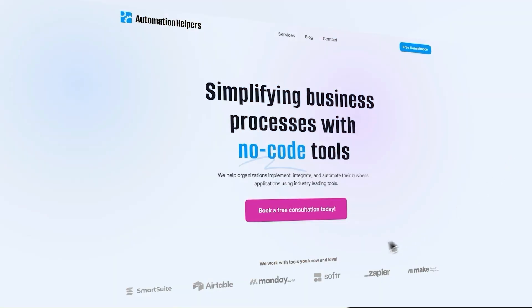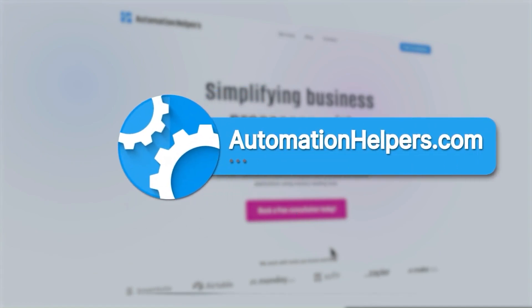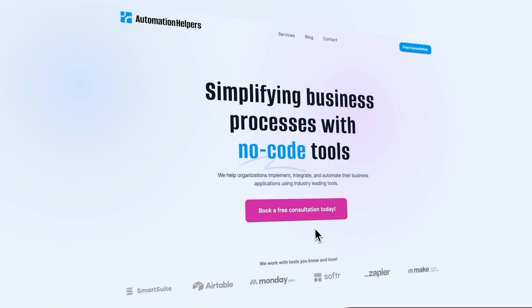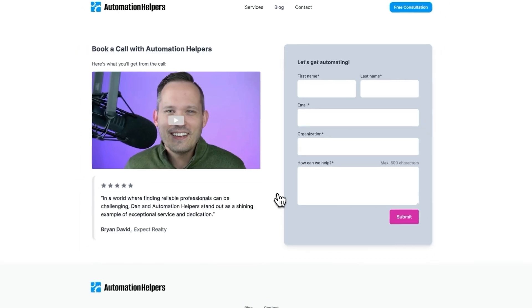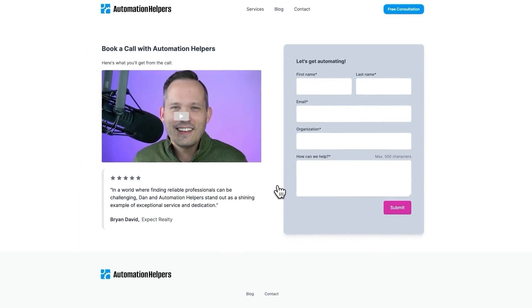I'm curious to hear how you're going to use this new tables feature. If you have any questions about your own automation setup for your business, don't hesitate to reach out to our website at automationhelpers.com, where we're offering free 30-minute consultations.